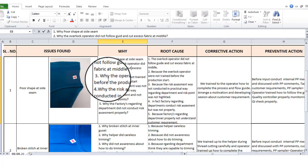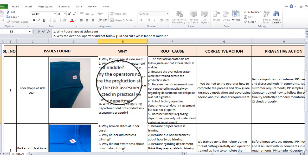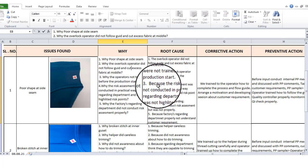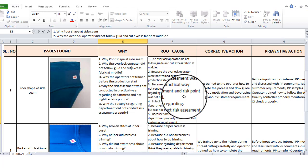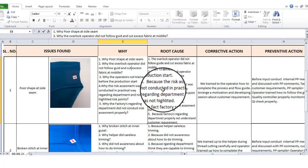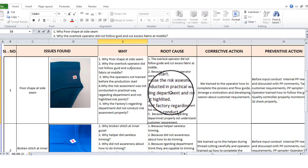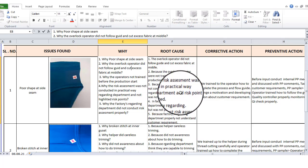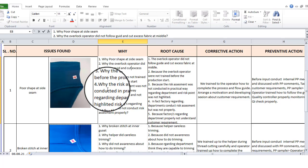Why did the operator not get trained before the production start? The answer is because the risk assessment was not conducted in a practical way regarding the department, and the risk points were not highlighted. Technical department, production manager, quality manager — the risk assessment was not conducted in a practical way and risk points were not highlighted.